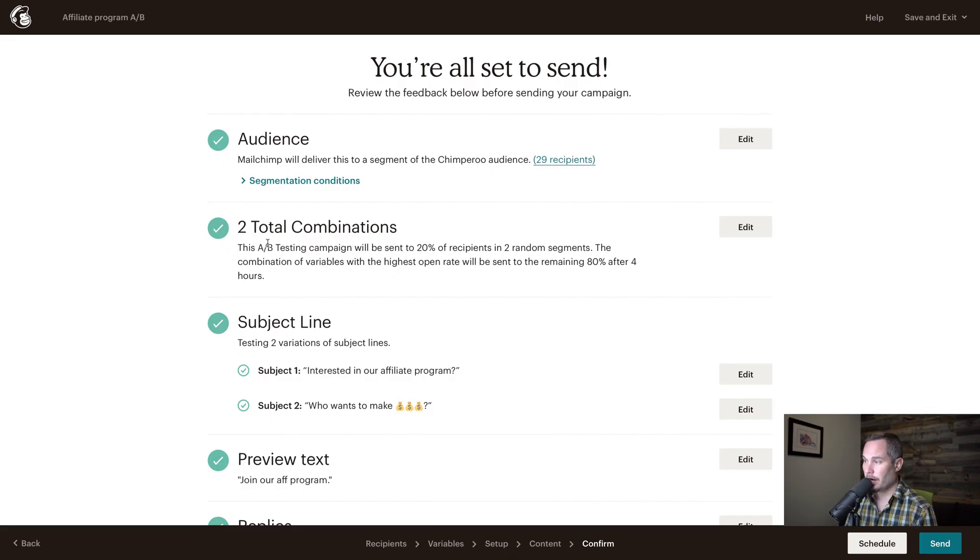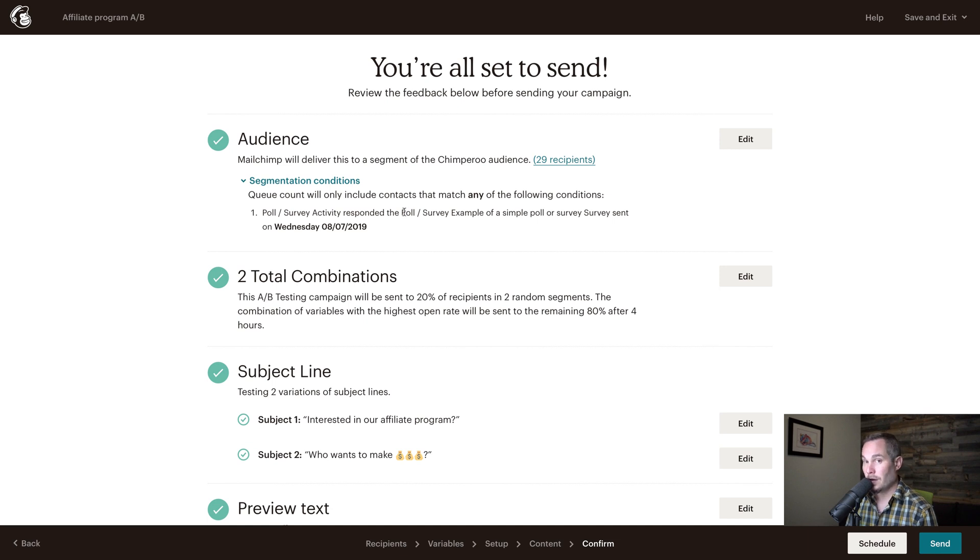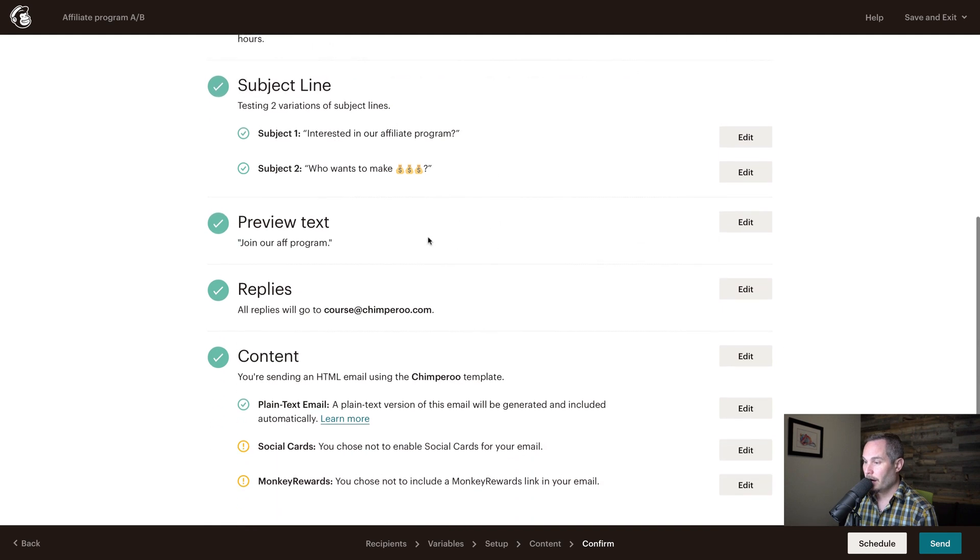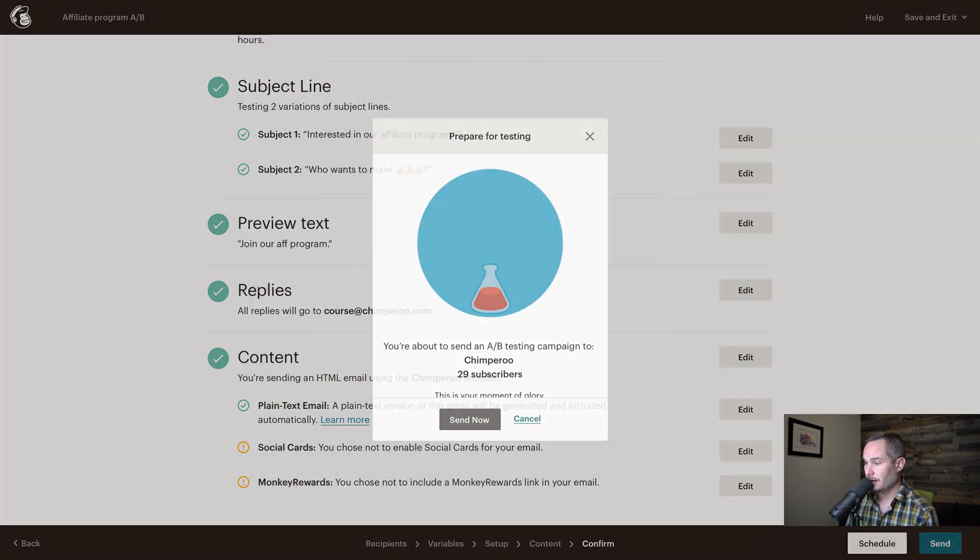So here we're just going to get kind of an overview of all the things we're doing. We're sending it to people who responded to the poll with a certain response that they were very interested in recommending us. We're sending two combinations, this subject line to one, this subject line to the other. The preview text, all replies are going to this email address. There's no social cards or monkey rewards because that doesn't matter for this. So that all looks good. We'll click send.